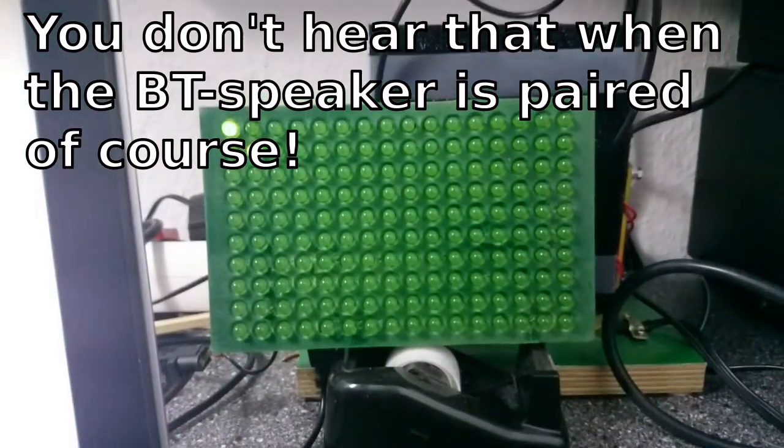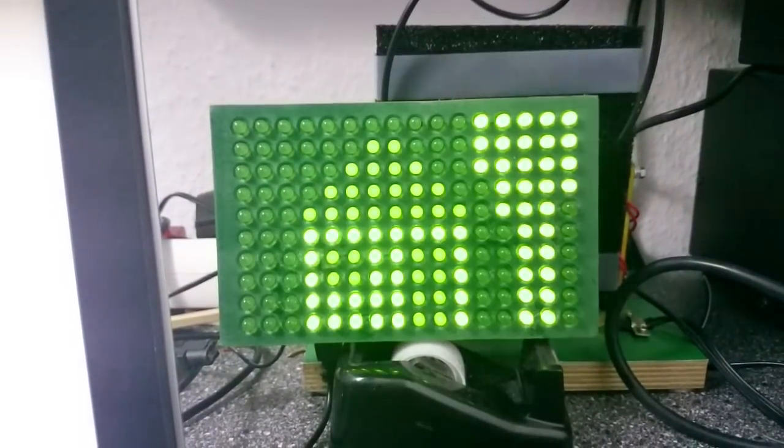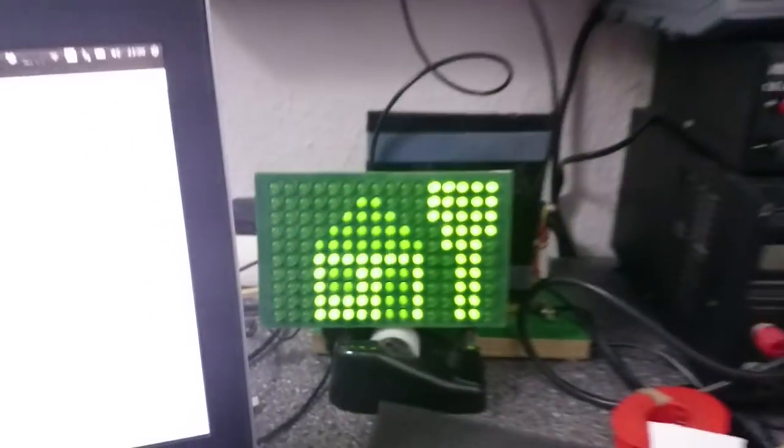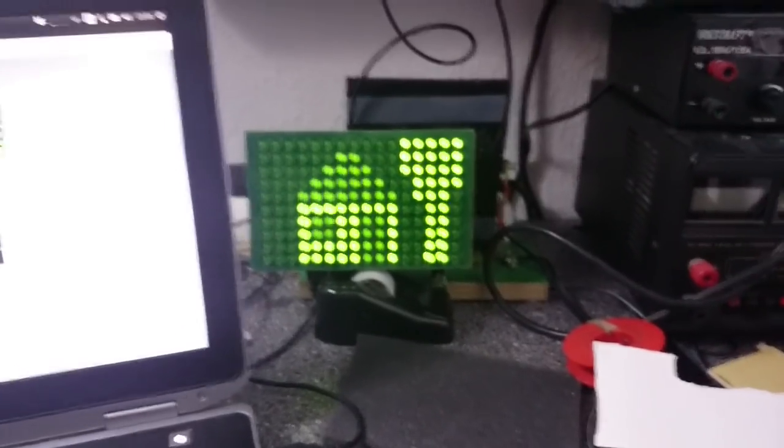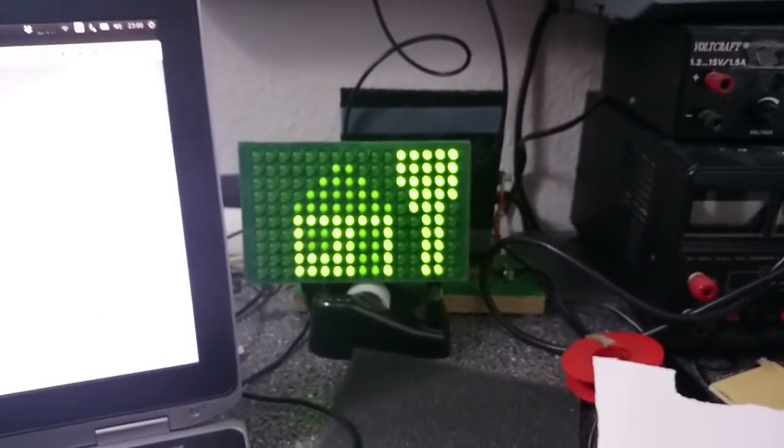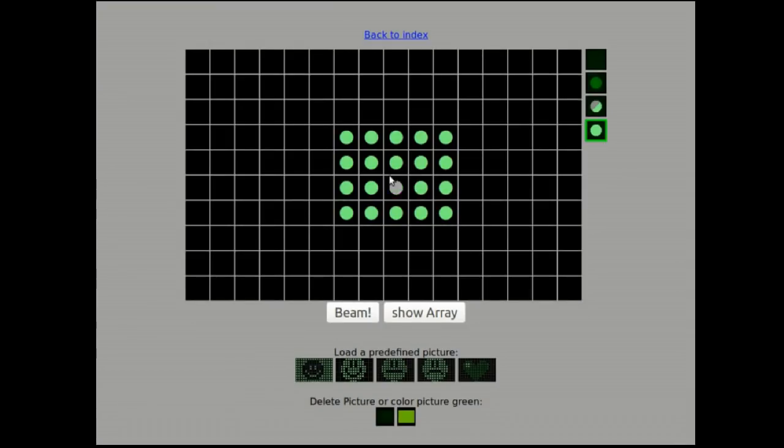Data transfer happens at breathtaking 10 bytes per second. Sending one screen still takes only 5 seconds, because each byte codes for 4 pixels.